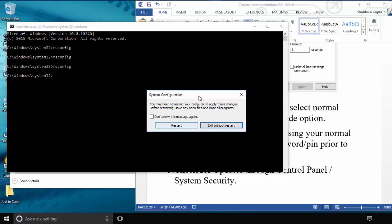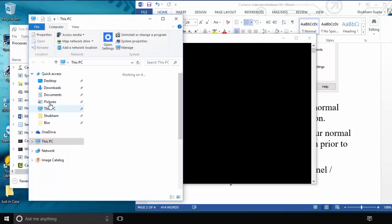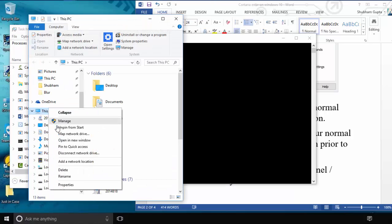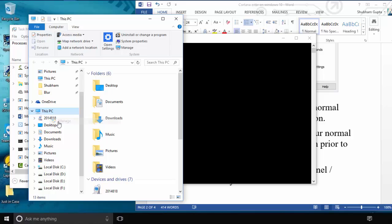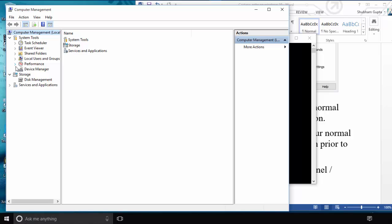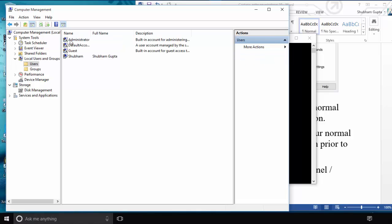After restarting, the critical error should be solved. The second method is: open the computer, right-click on This PC, and click Manage. After clicking Manage, a window will appear. Click Local Users and Groups, then click Users.